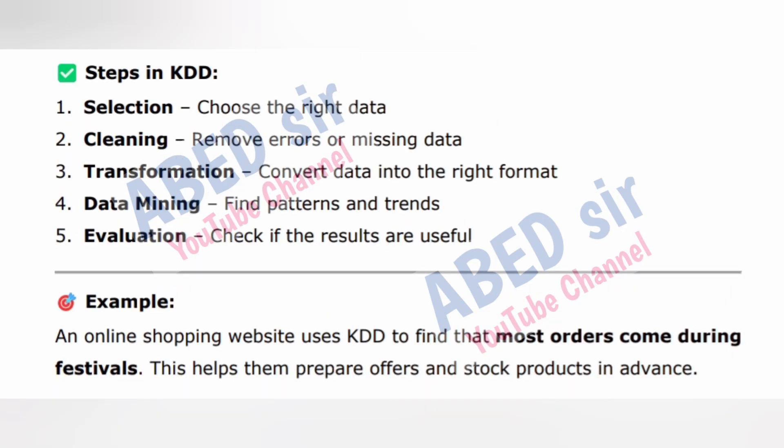Steps in KDD: 1. Selection — choose the right data. 2. Cleaning — remove errors or missing data. 3. Transformation — convert data into the right format. 4. Data mining — find patterns and trends. 5. Evaluation — check if the results are useful.